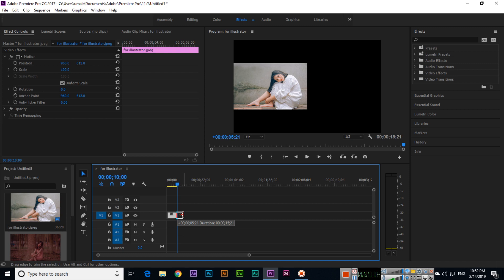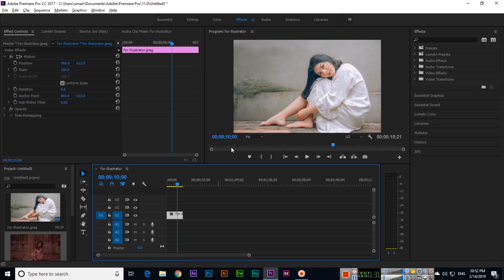Now we will add 5 seconds and 21 frames to this layer, so the total duration will be 15 seconds and 21 frames. It was 10 seconds before.